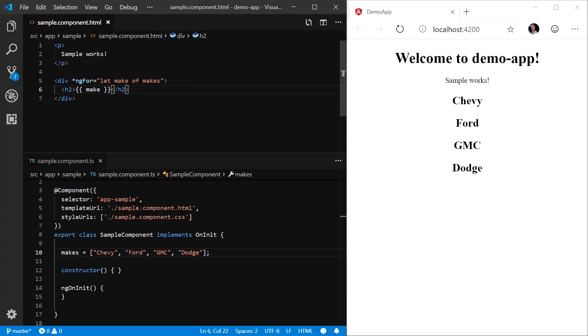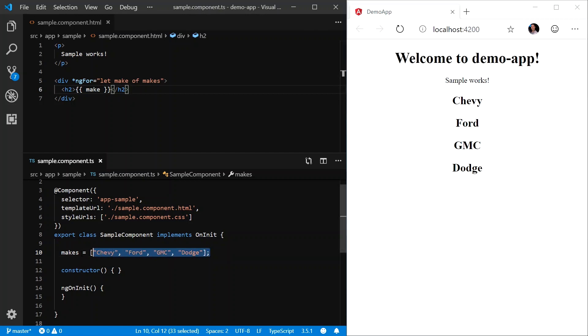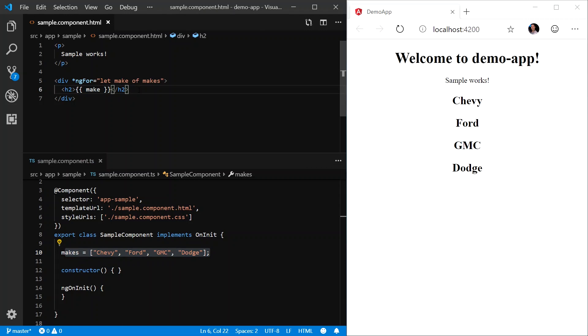In this example, we are using an ng4 directive to loop through an array of makes. This array is defined in our component TypeScript file. And for each item in the makes array, we are printing out an H2 element that represents that make, as you can see on the right-hand side in the browser: Chevy, Ford, GMC, and Dodge.